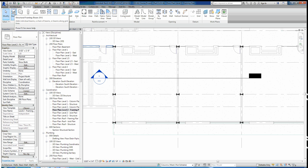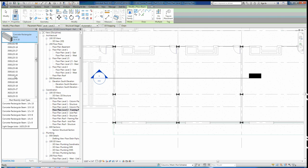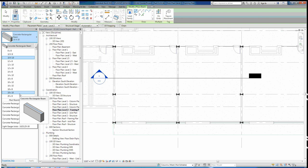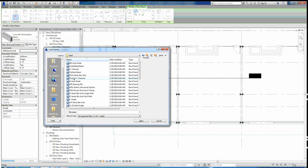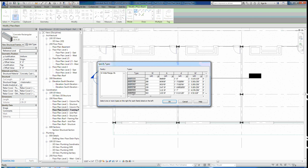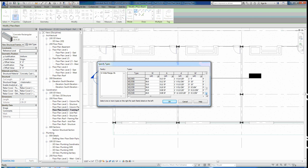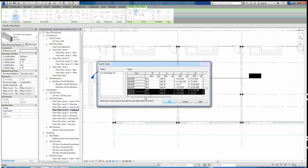Now we need to go to Structure and start drawing some beams. Go to Beams — you'll see a bunch of concrete beams loaded in, but we don't want concrete. We want steel beams. Go to Load Family — this is under Structural Framing, Steel, Wide Flange. We want two sizes: a W16x50 and a W12x26. Scroll down to 16 by 50, then hold Control and click 12 by 26 to load them both at the same time. The W16x50s are going to be our girders running horizontally.